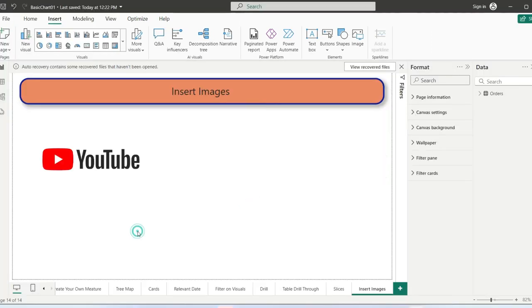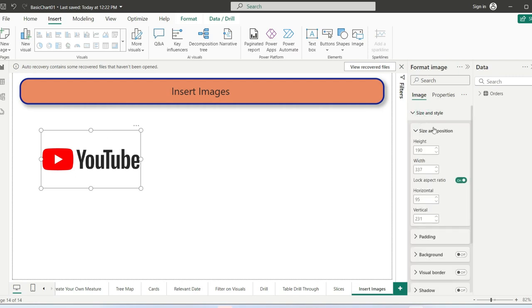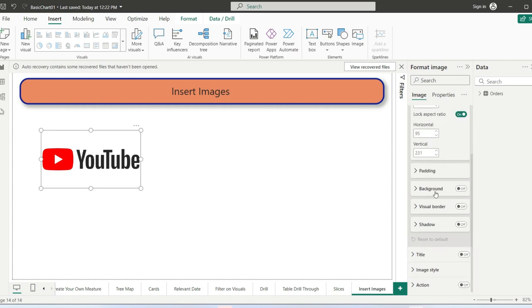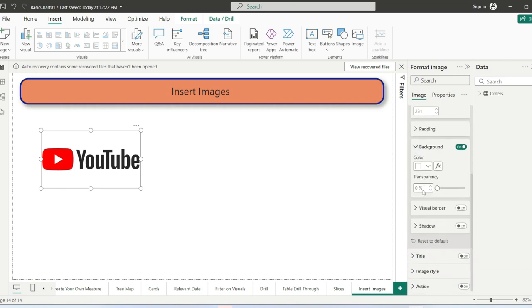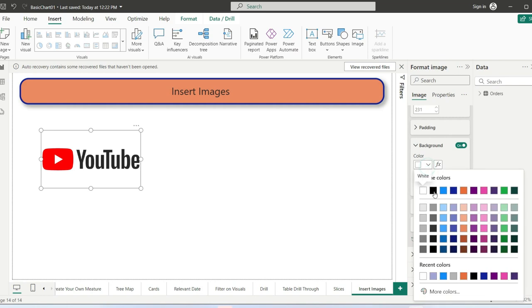Now we will do the cosmetic part. Click on the image, go to Format Image, then Style. Enable the background and specify the background color. Change it to a meaningful color, for example this blue background color.